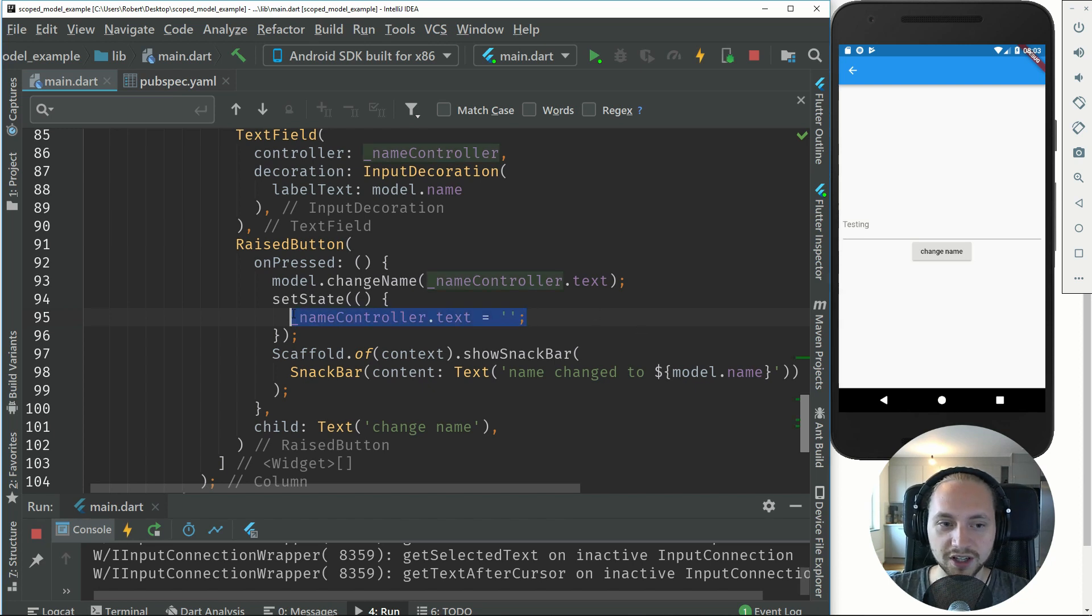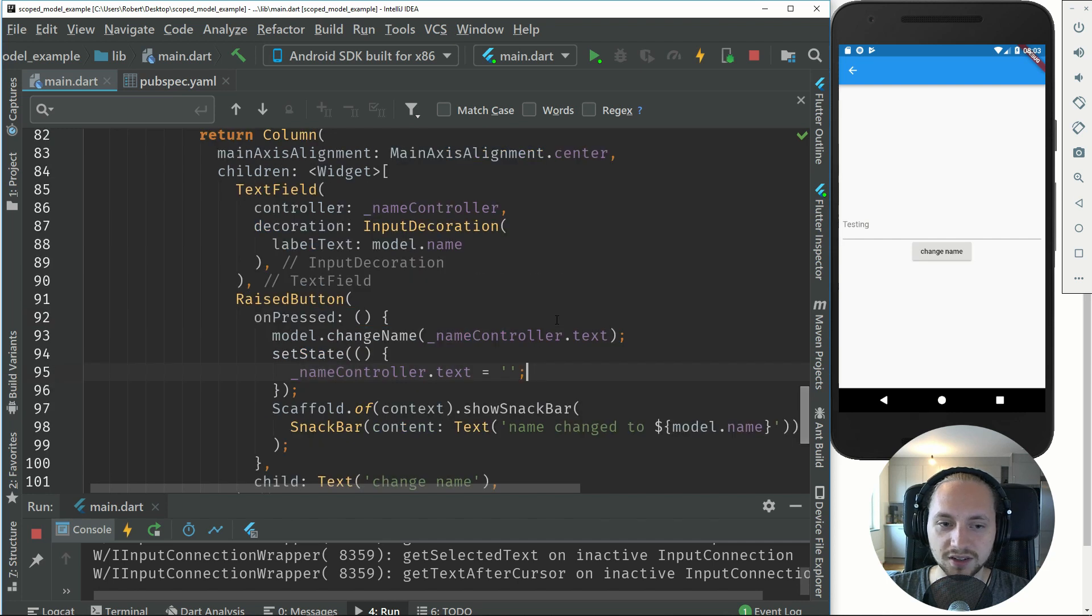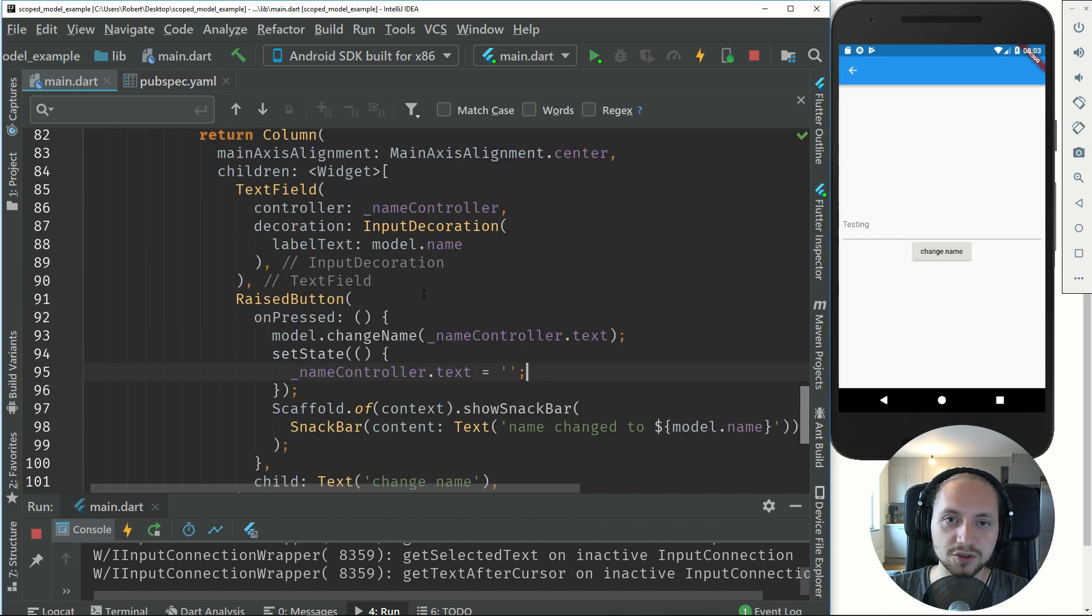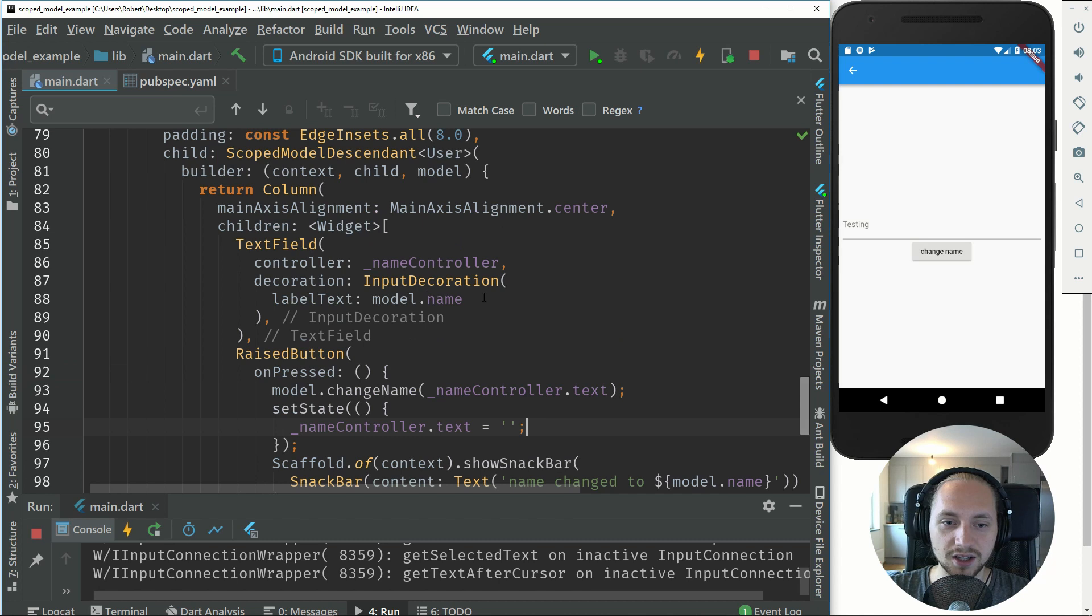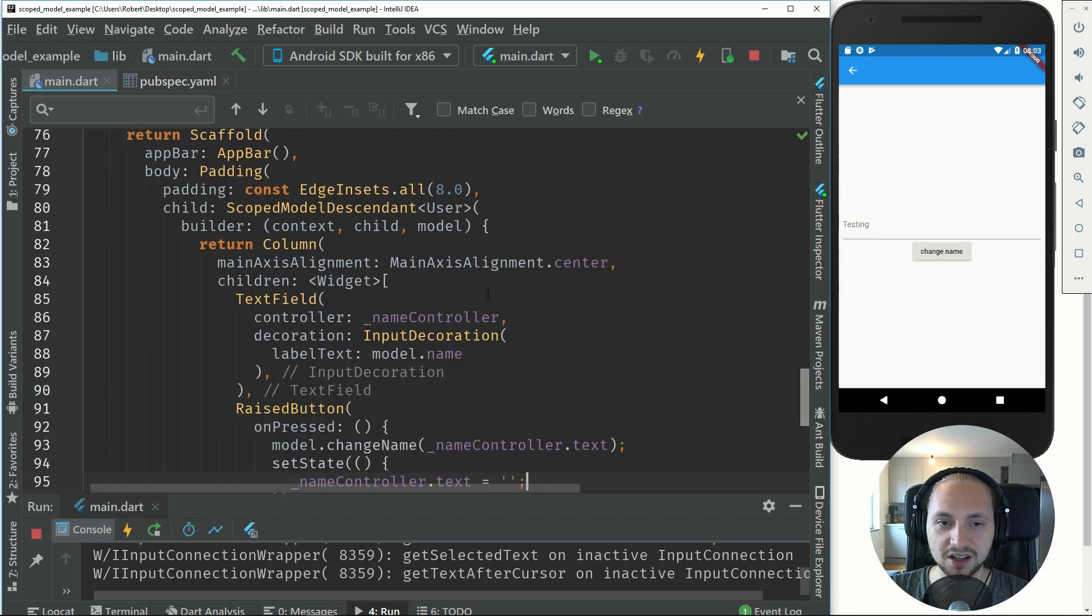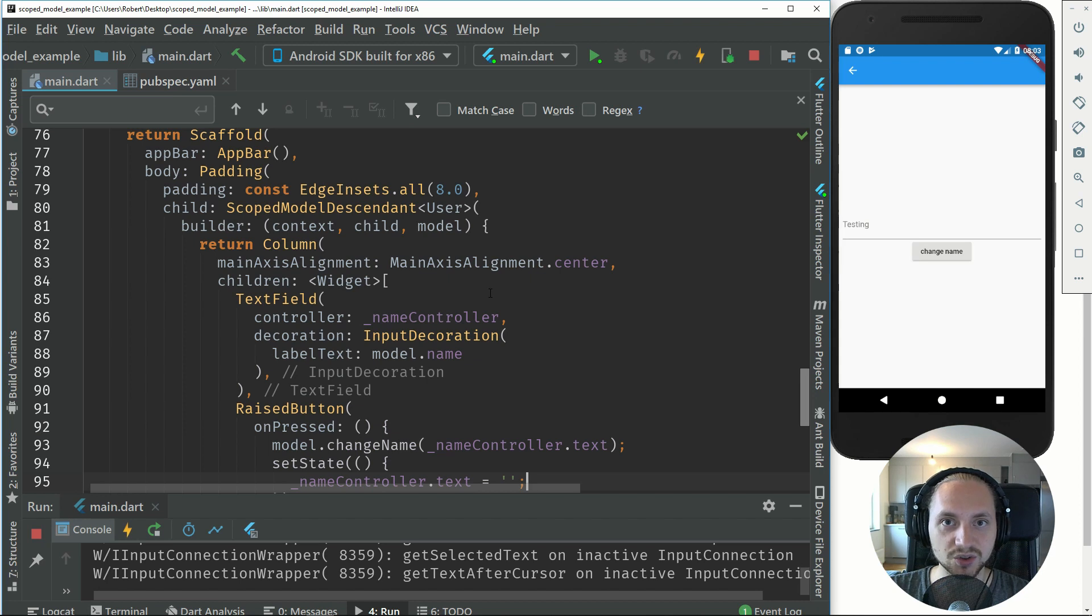That's why a state management system is very good and as I said in the beginning, there are many different ways to do this and many different packages to accomplish the same thing. But I thought that scope model is the easiest thing to start with.